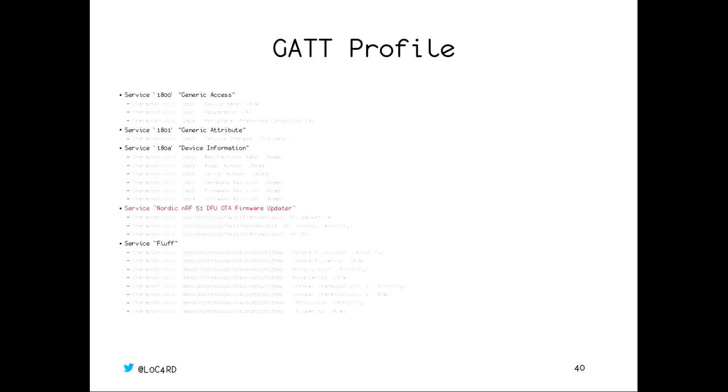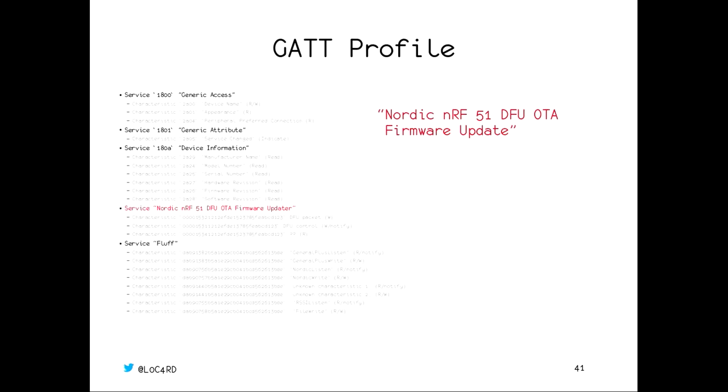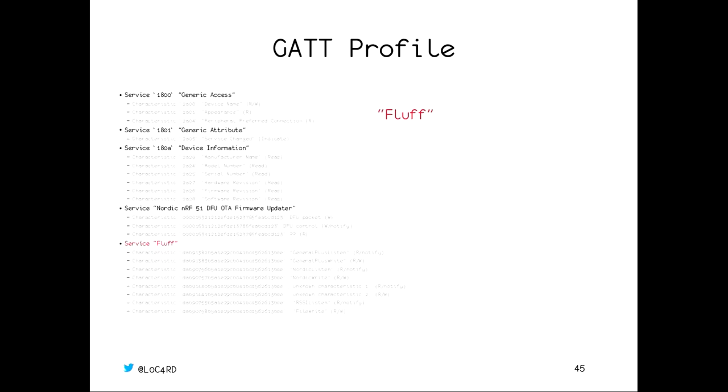This next service has a UID which identifies it as the Nordic MRF51DFU, that's Direct Firmware Update, Over-the-Air OTA Firmware Update Service. There's two versions of this service. The first one supports signed firmware updates, which means that you as a developer can sign your firmware updates, push it to the device over Bluetooth. If your signature is verified as correct, it'll flash it. If not, it'll throw it away. There's an older version which doesn't do that signature checking. This is the older version. We actually didn't end up looking at this particular service for a number of reasons. I won't get into that now because I think we are quite short on time. But if you'd like me to talk about that later, you can ask me after the talk. The one we looked at instead was this service over here, this fluff service.